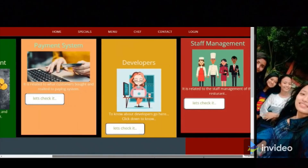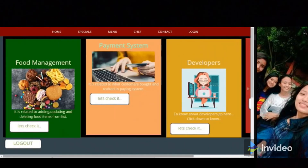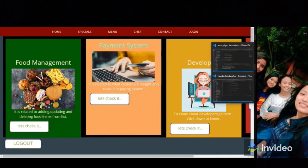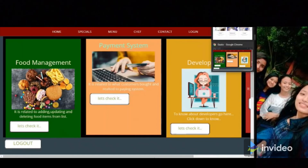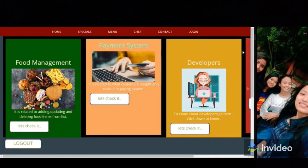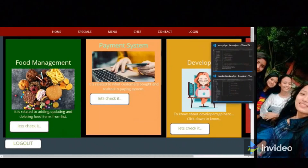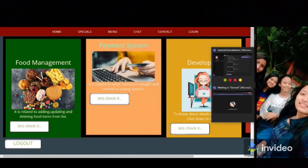Finally, our project is completed. Thanks for watching, and don't forget to watch our presentation video that will be uploaded next. Thank you for watching — bye!